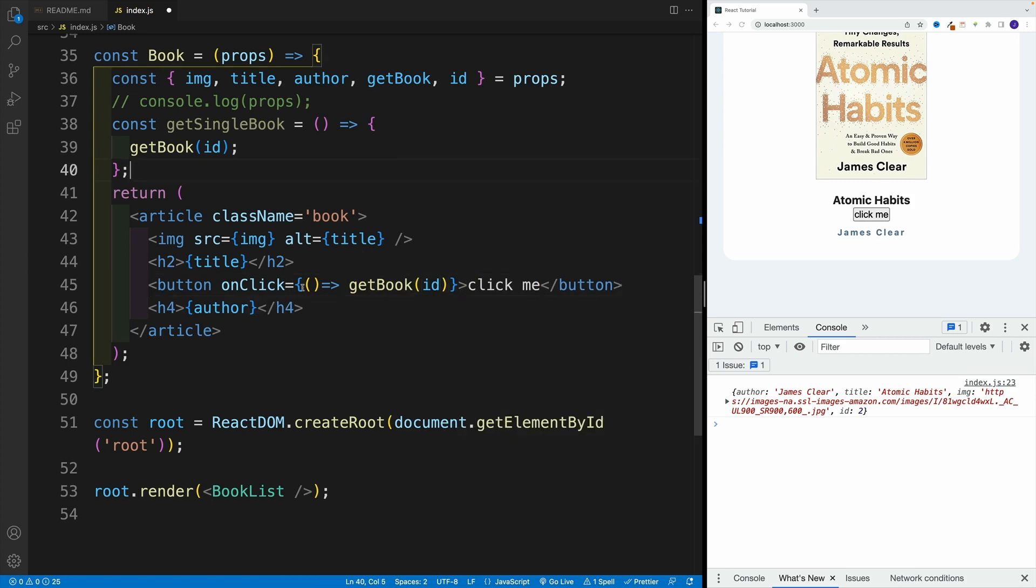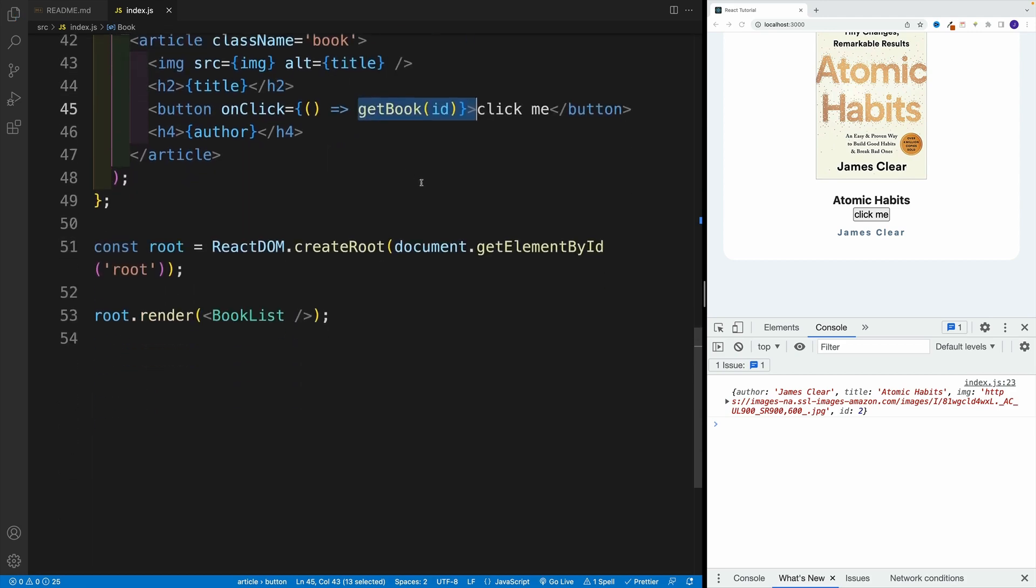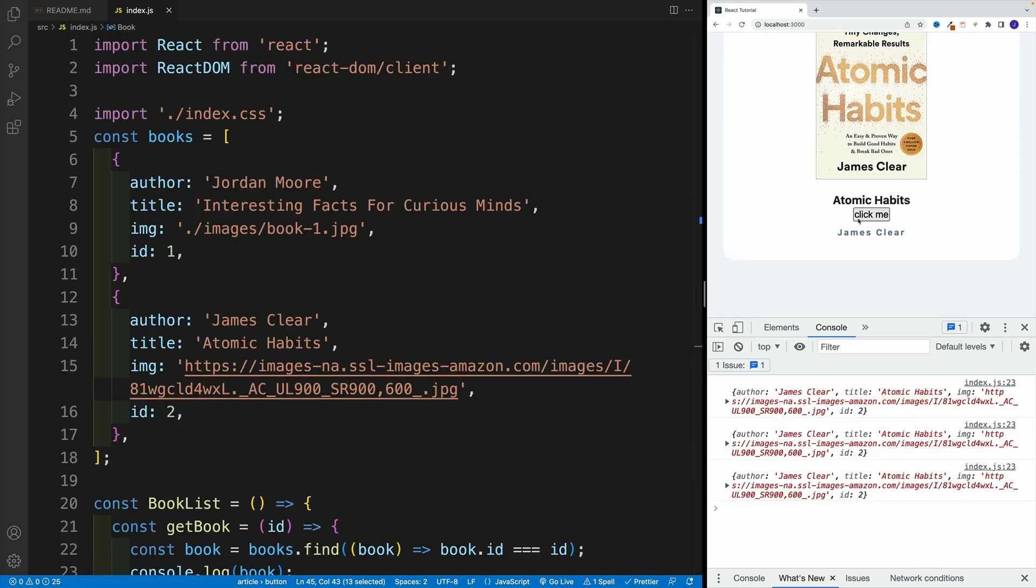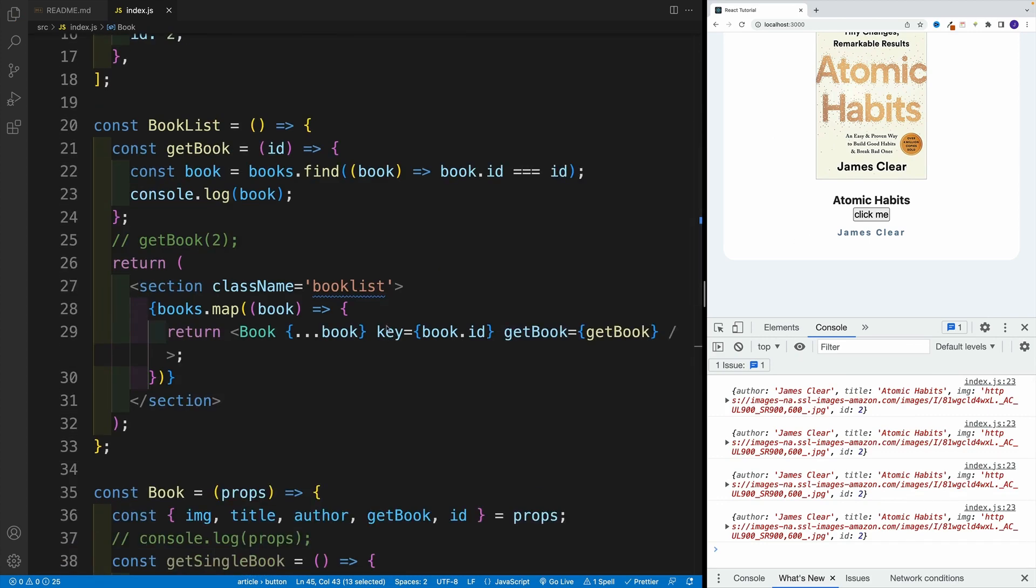Same deal. Here is a reference. And inside of the function, that's when we invoke the book. And check it out. Once I click, I get the correct value in the console.